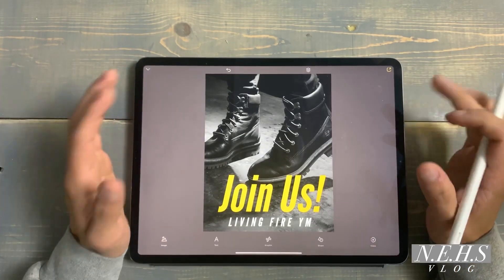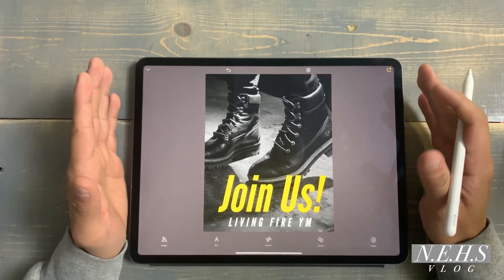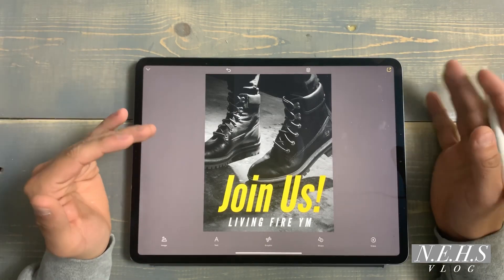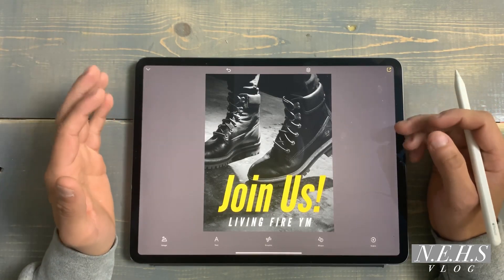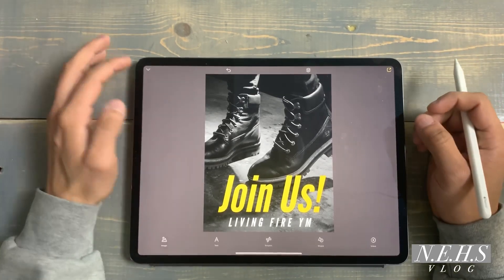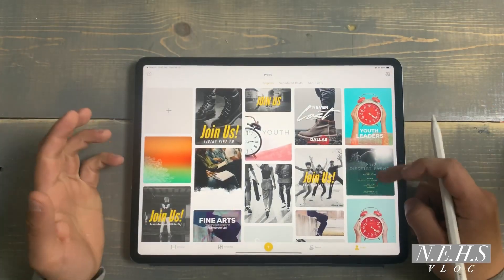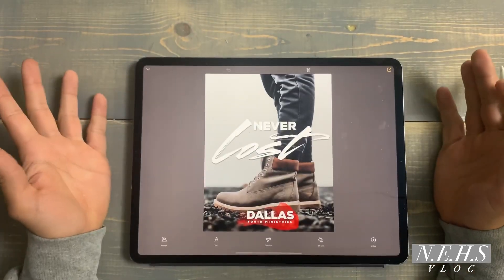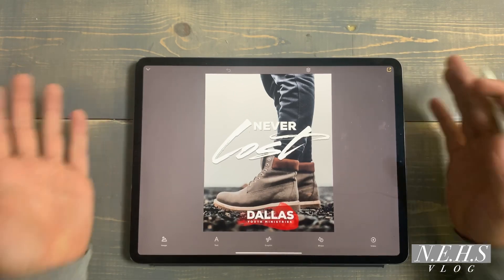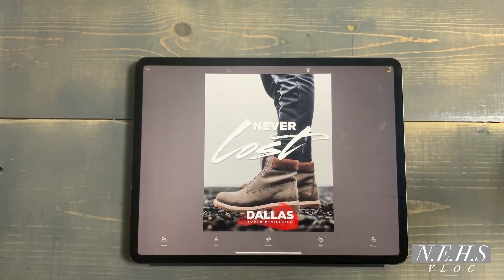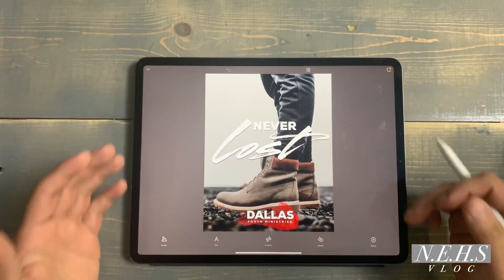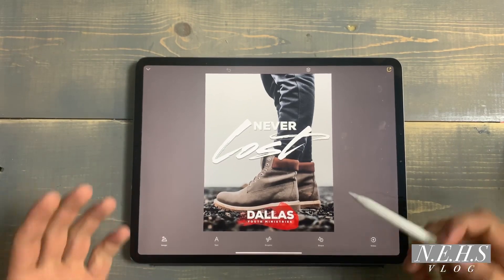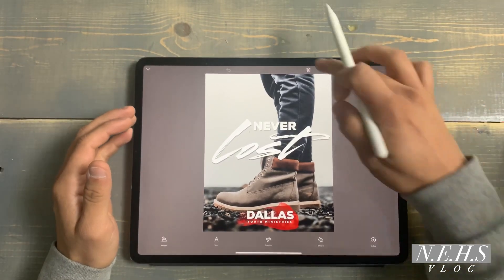Now I'm going to take you through some of the graphics I've done in the past and walk you through my thought process so you can get ideas on what you can create. I'm going to go into my library. Here's one I did — I thought about what if I wanted to share a sermon series or the topic for the week, so I created this: 'Dallas Youth Ministries — Never Lost.'